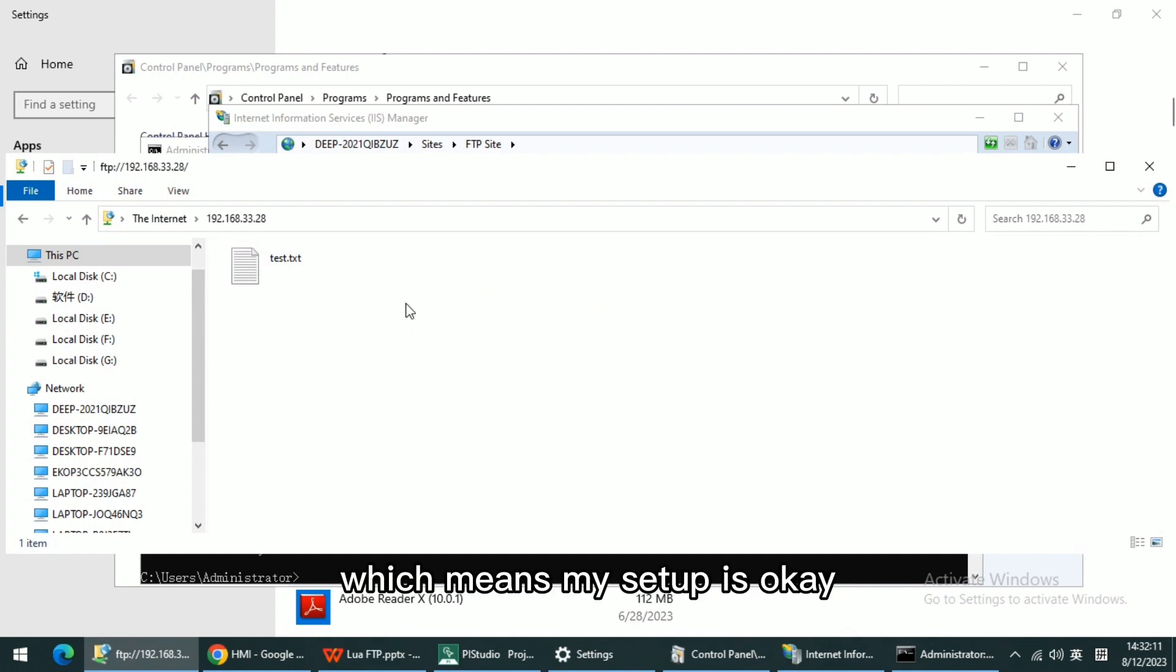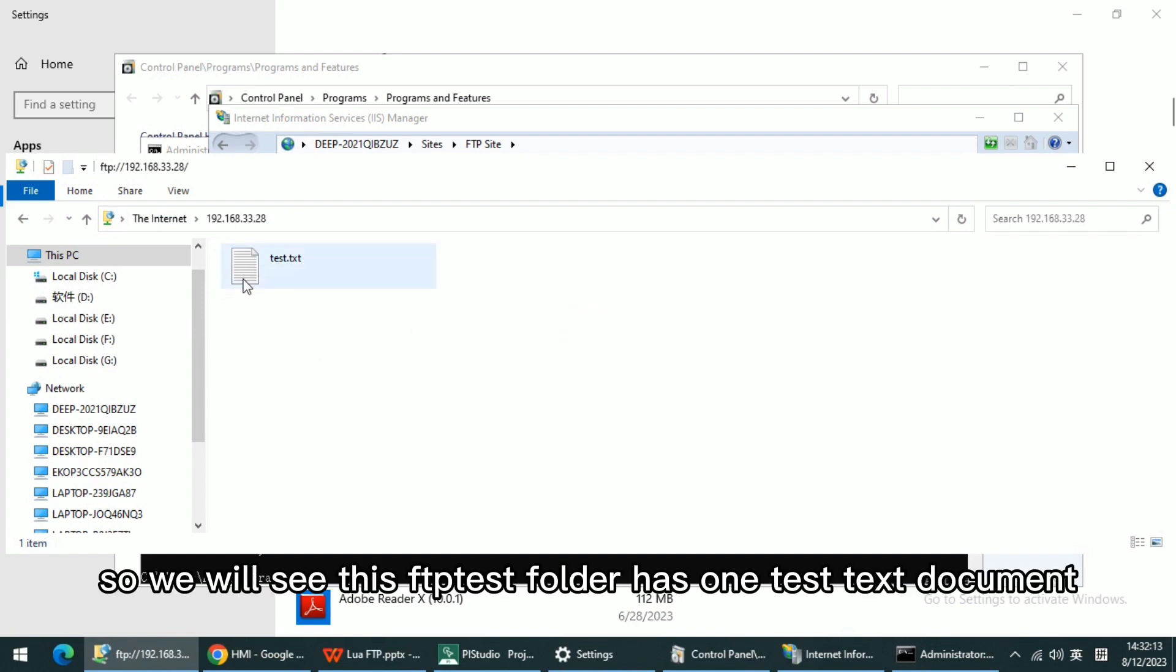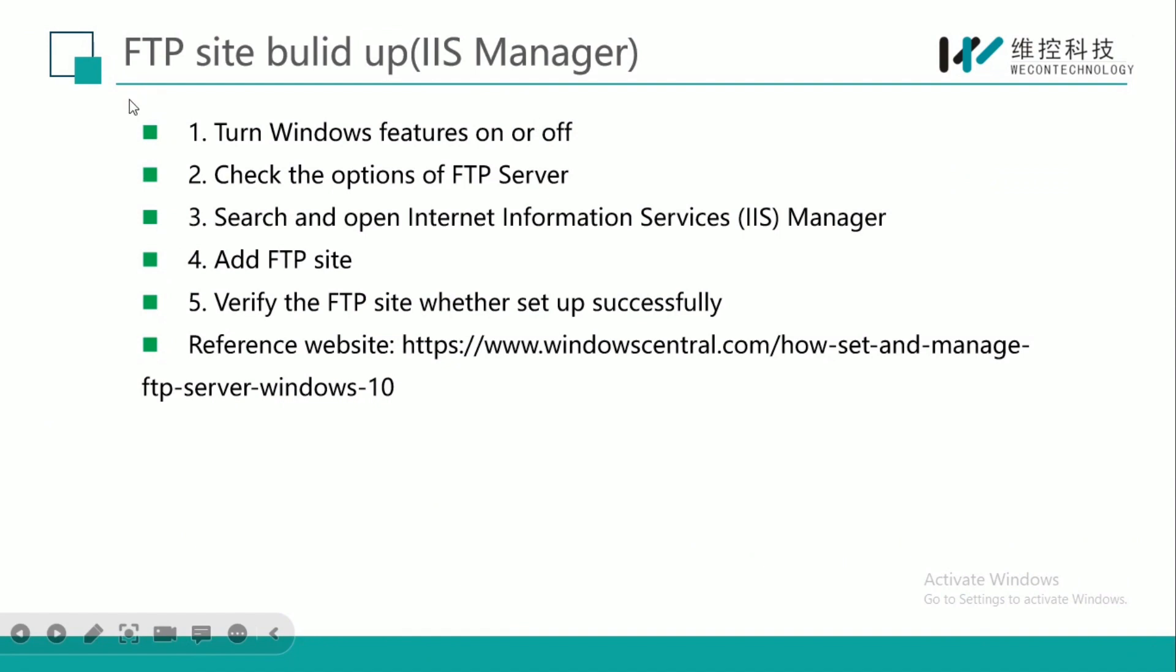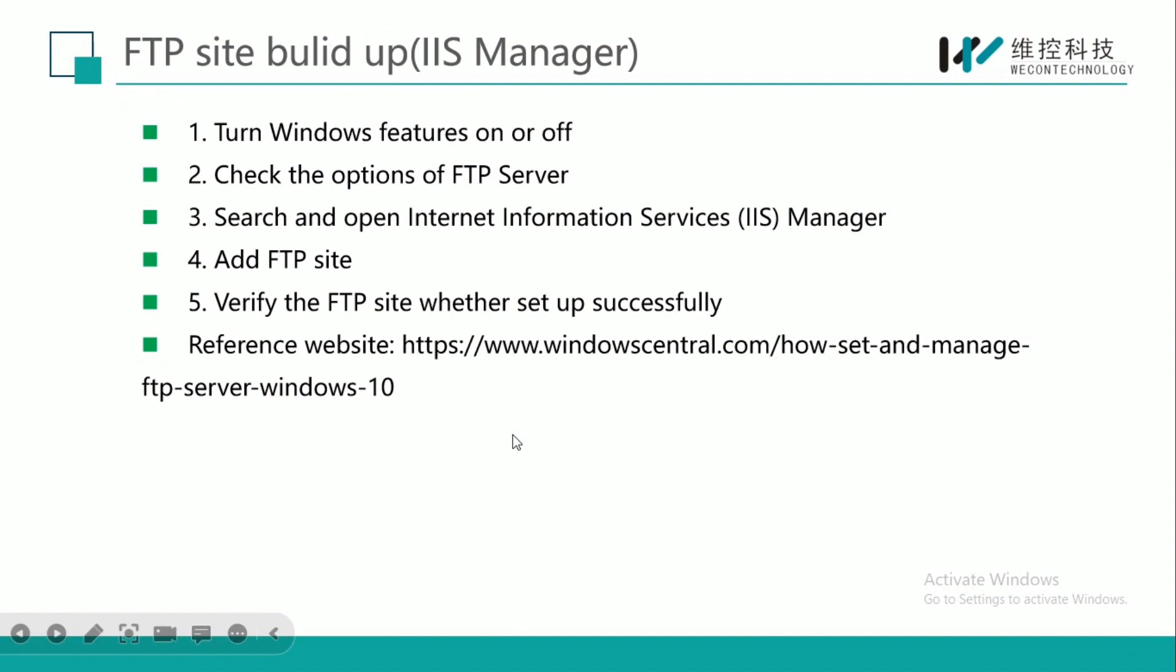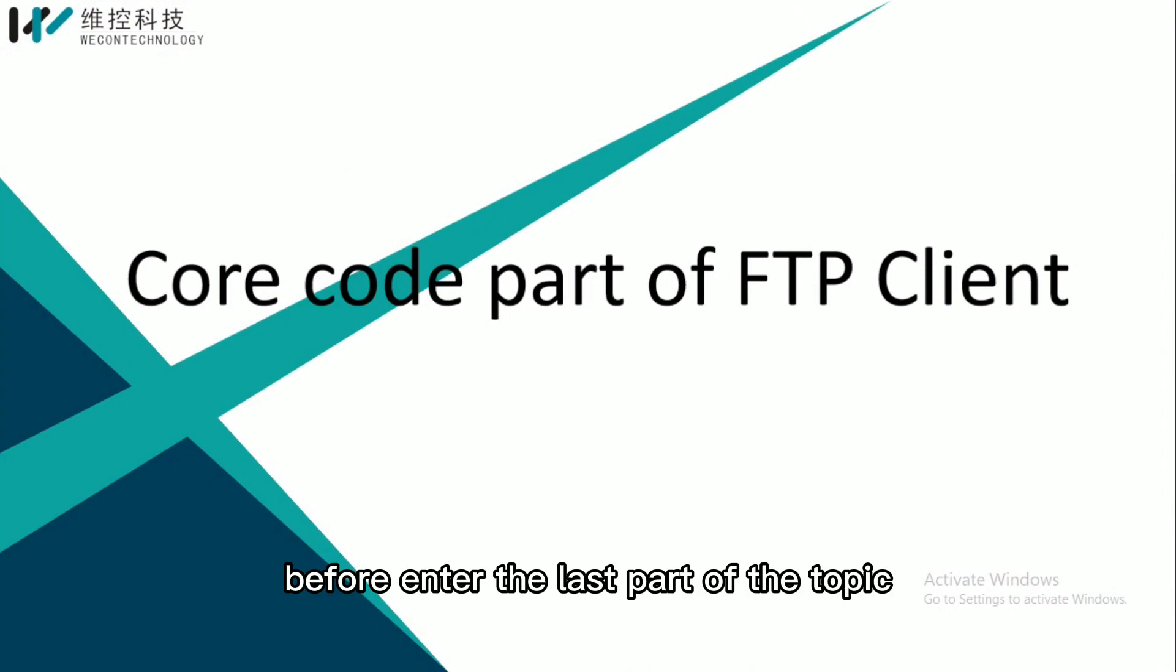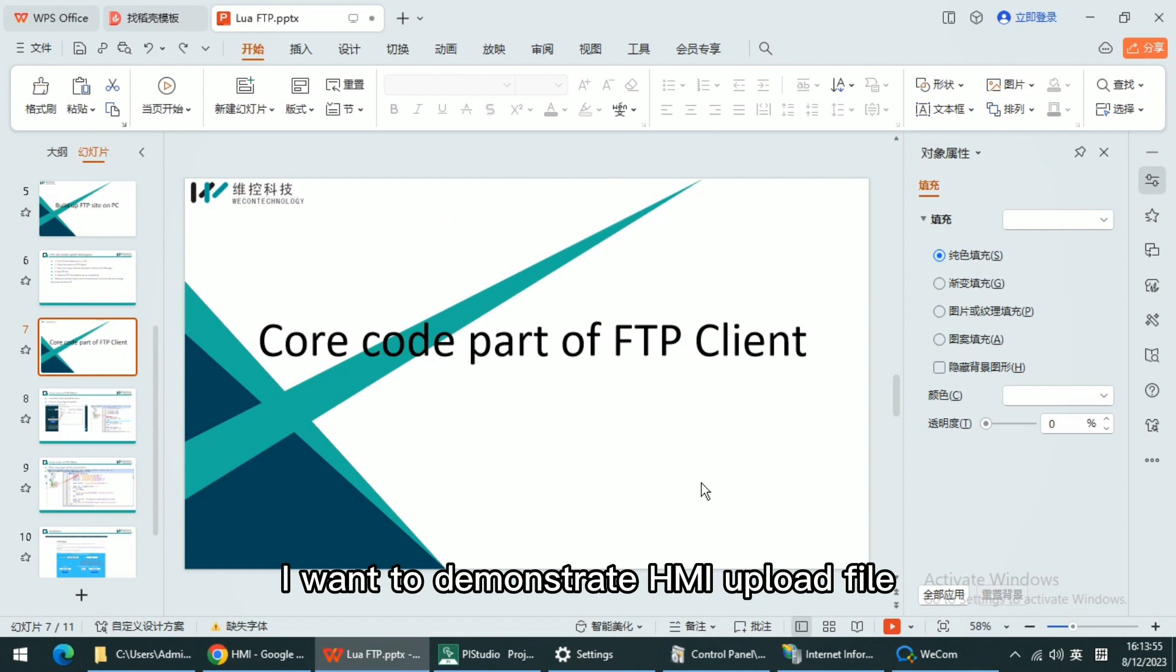We can click File Explorer to type the FTP address. If I can access successfully, which means my setup is okay. We will see the FTP Test folder has one text document. Before entering the last part of the topic, I want to demonstrate HMI upload file.